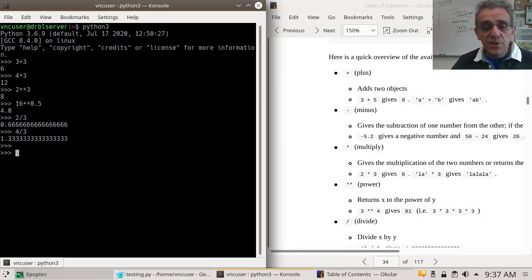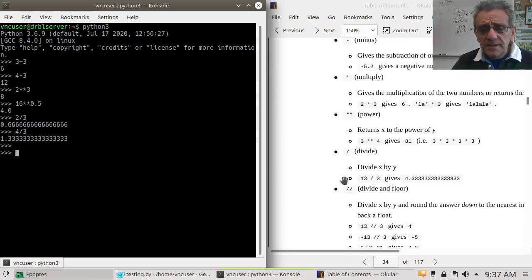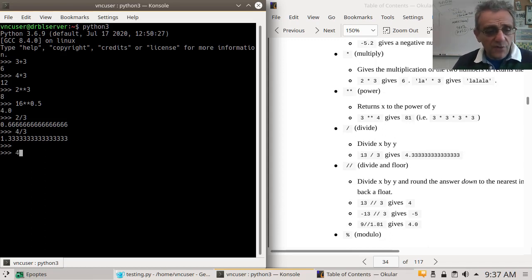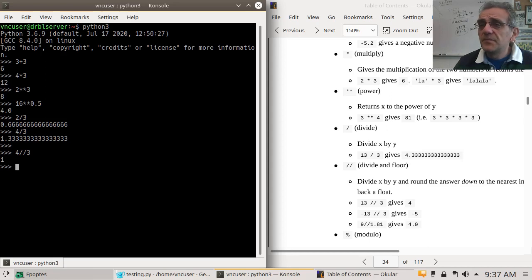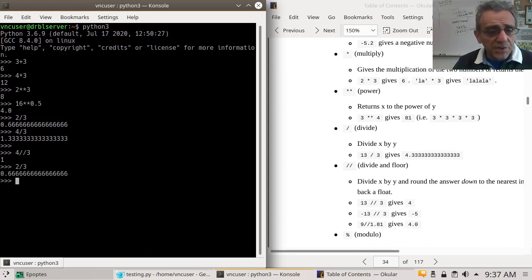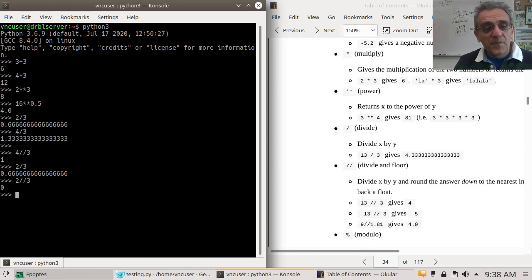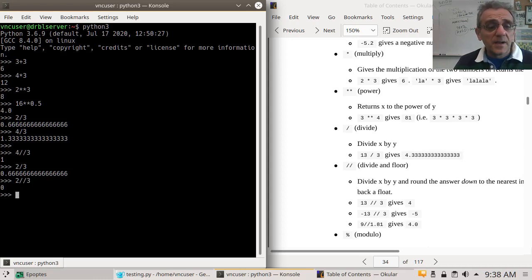Sometimes you do want what's called floor division. Let's try floor division: 4 floor division 3 gives us 1. Let's try 2 floor division 3 — that gives you 0. In essence, you could consider it as dropping the decimal point, but it's a little more complicated than that. I'll show you with an example of a negative number.